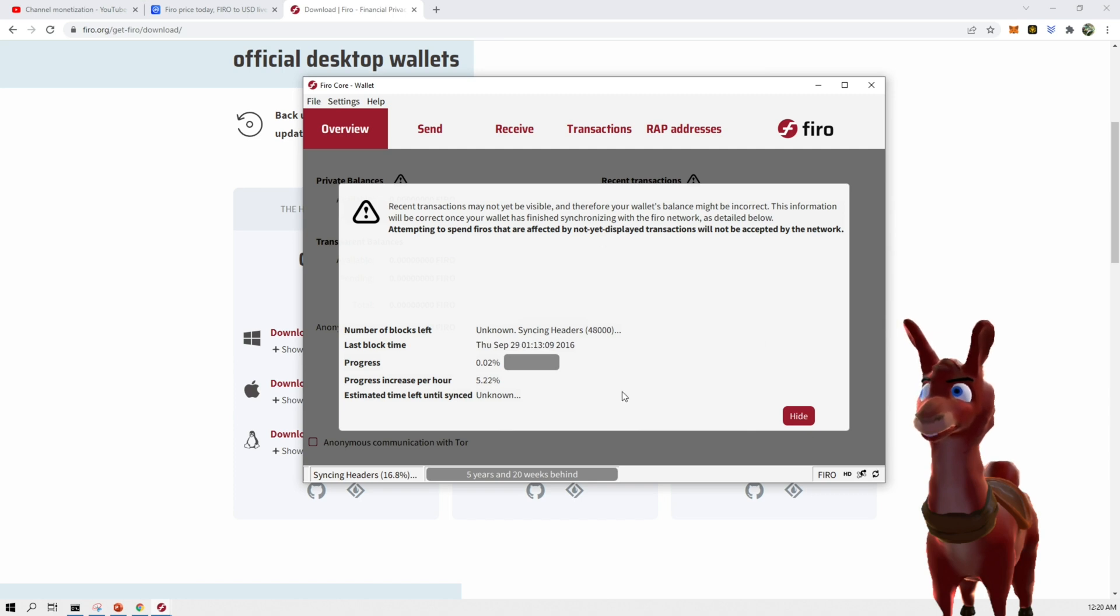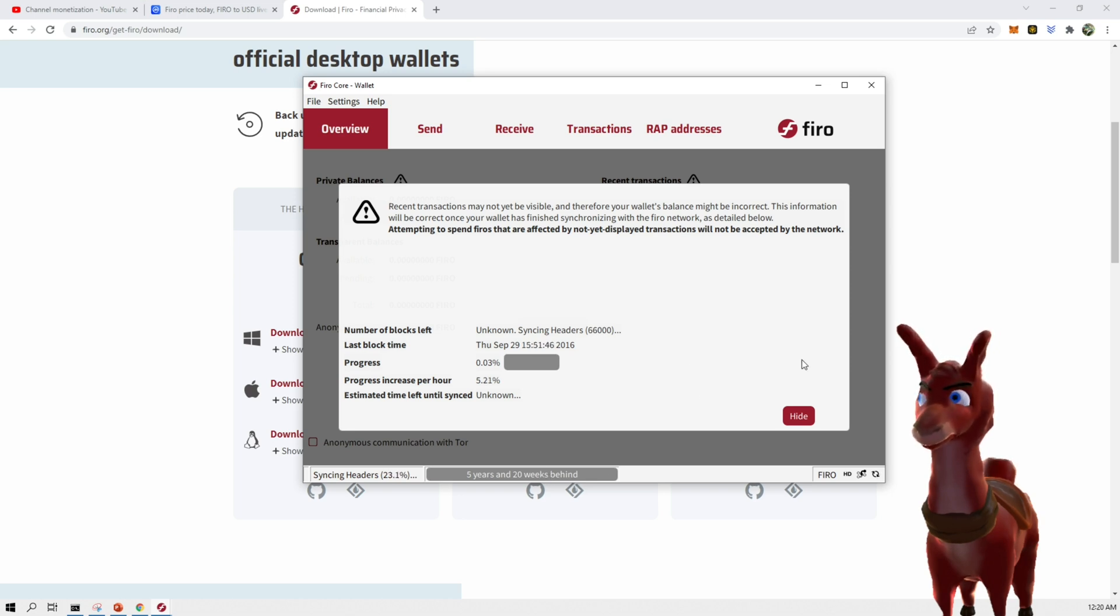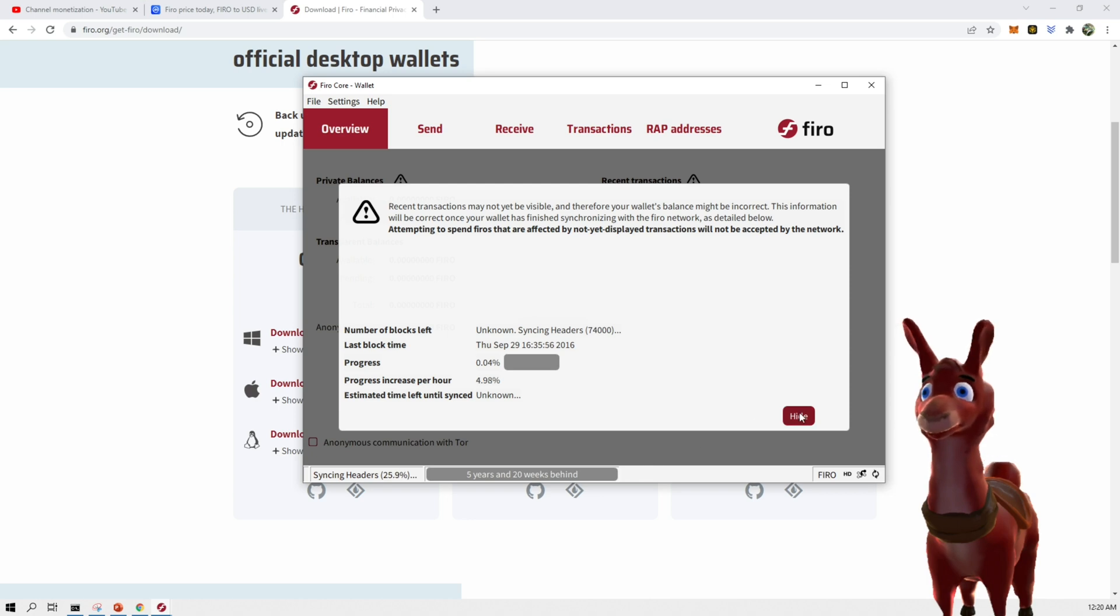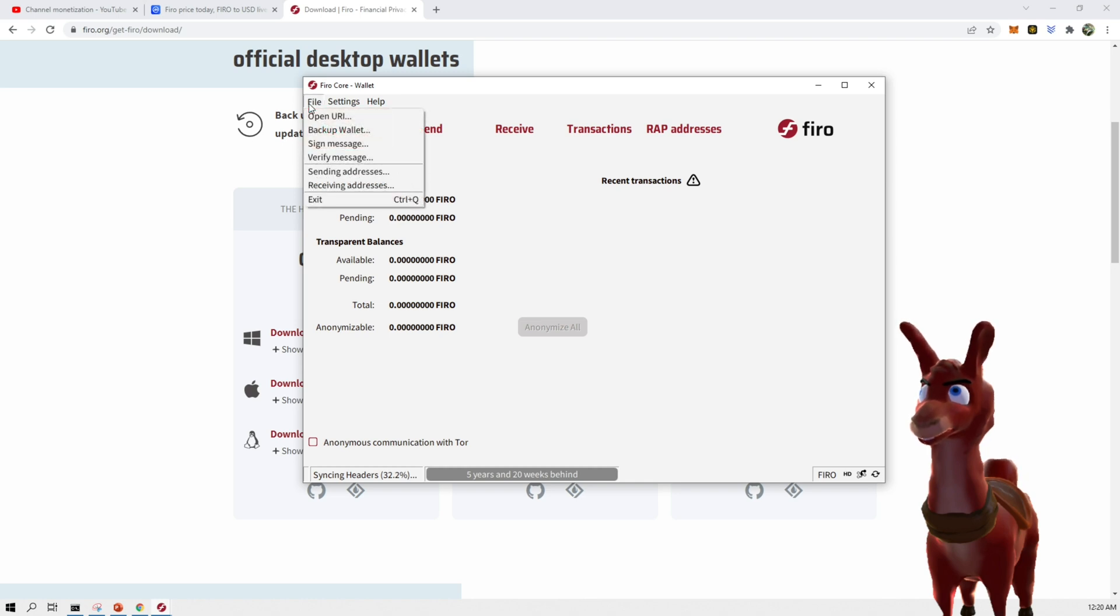This is going to take a while. See, it's going to take five years and 20 weeks behind. I'm just kidding. It's not going to take that long. But it's going to take a while to sync up everything. And you can just hit hide for this. And we're all set. We have a wallet ready to go.